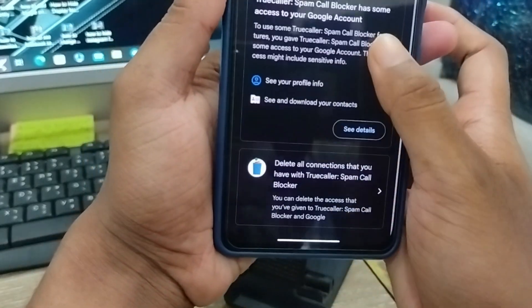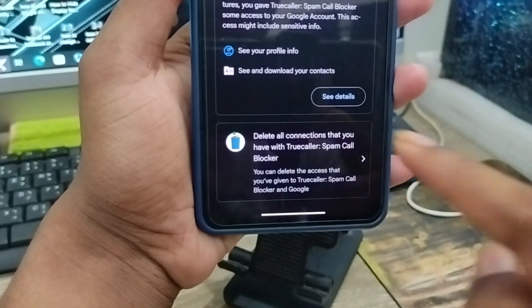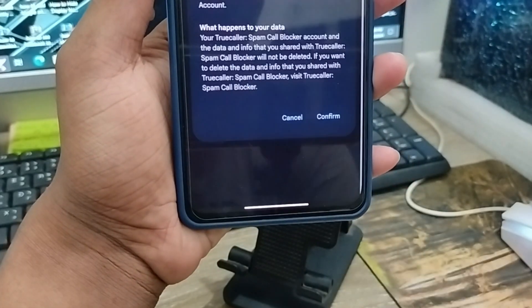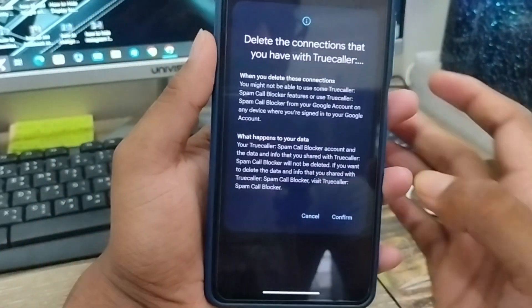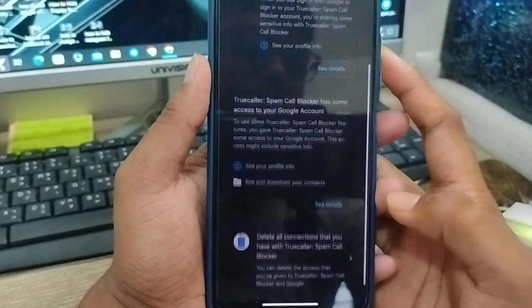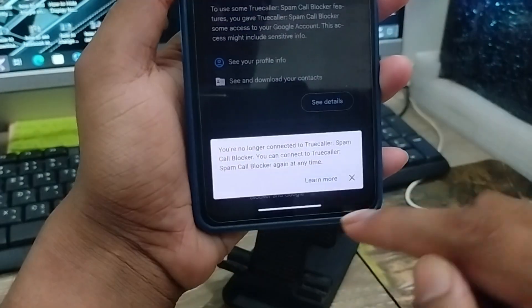Now scroll down and find the Delete option and tap it. Then tap the Confirm option to confirm the removal. Your third-party app access is going to be deleted.